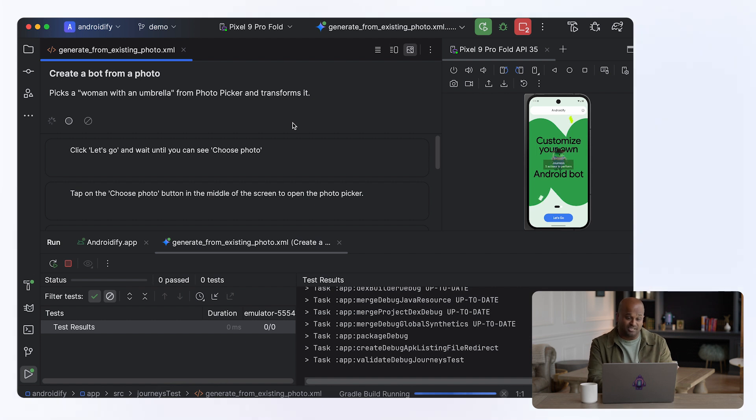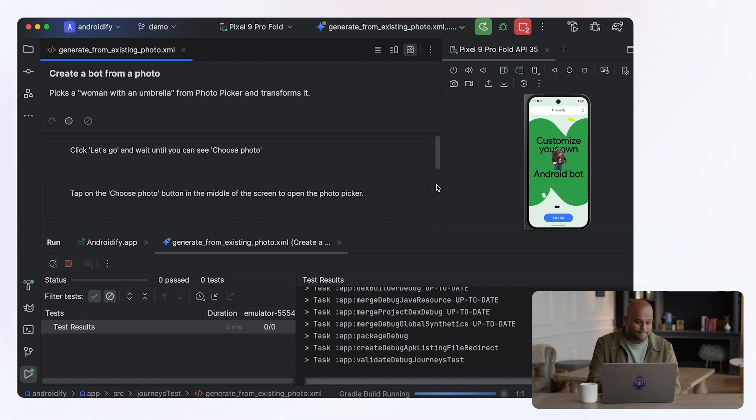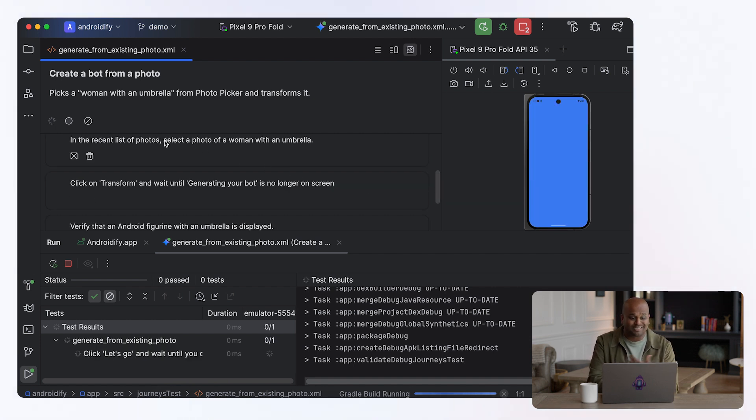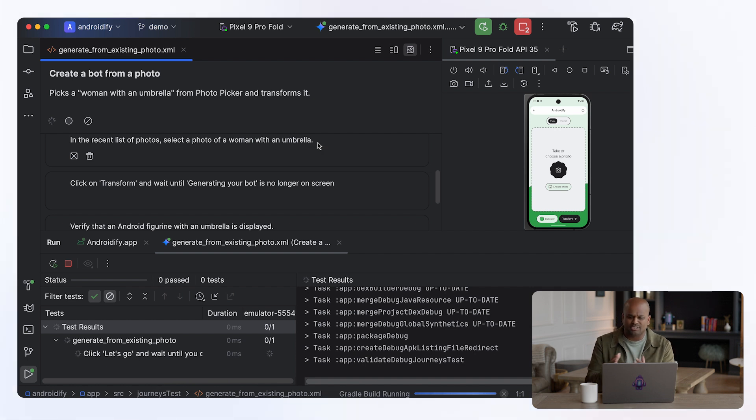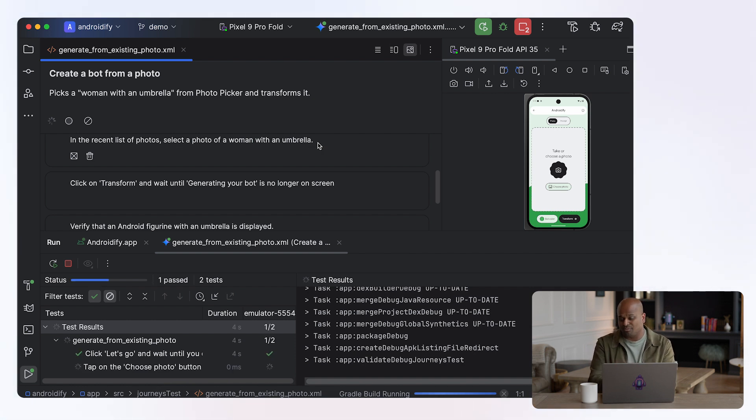And there's some pretty interesting prompts in here. There's one for, you know, select a photo of a woman with an umbrella. And so Gemini is actually going to look at the photo picker and select the right image.